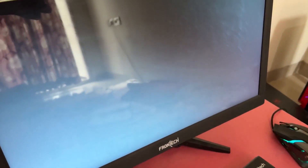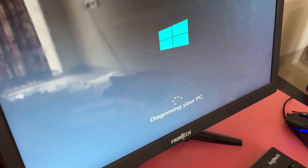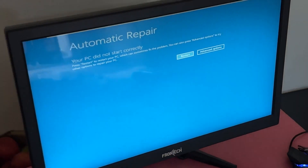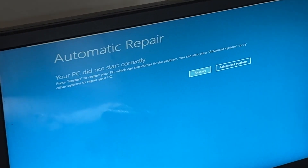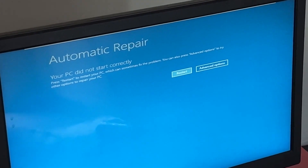Don't panic when you encounter a blue screen error. I'm going to show you how to fix this problem step by step. Let's begin.